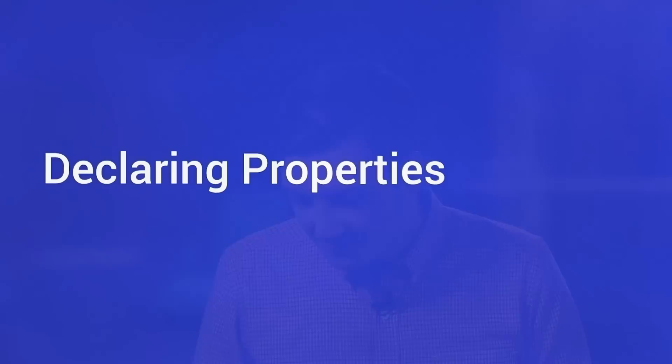The first part of creating a public API for your element is declaring public properties. And this has changed a bunch from Polymer 0.5 to the newest version. In previous versions of Polymer, there was an attributes attribute and a published object that you could put properties in, and sometimes it was confusing. In the latest version of Polymer, this has all been consolidated into one single properties object, and it's a very powerful object.